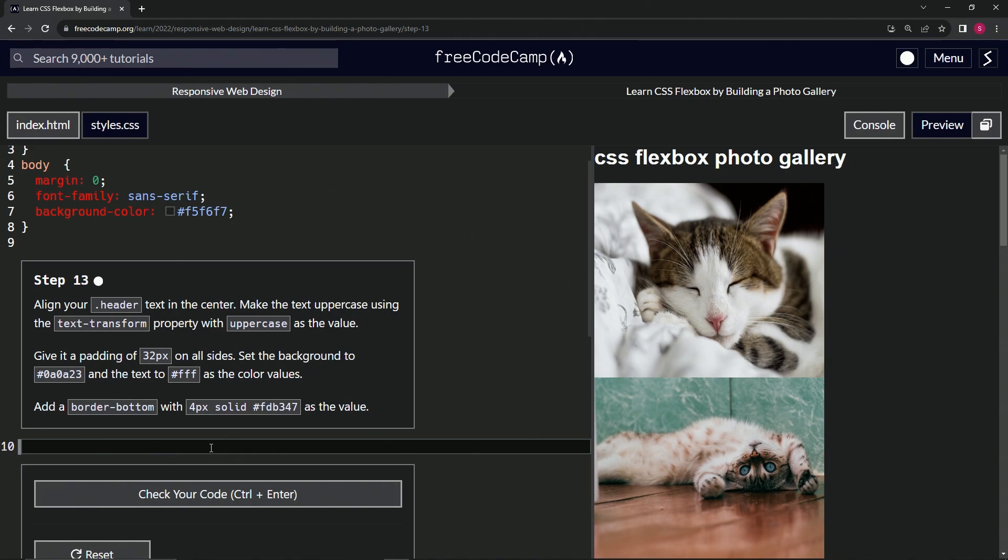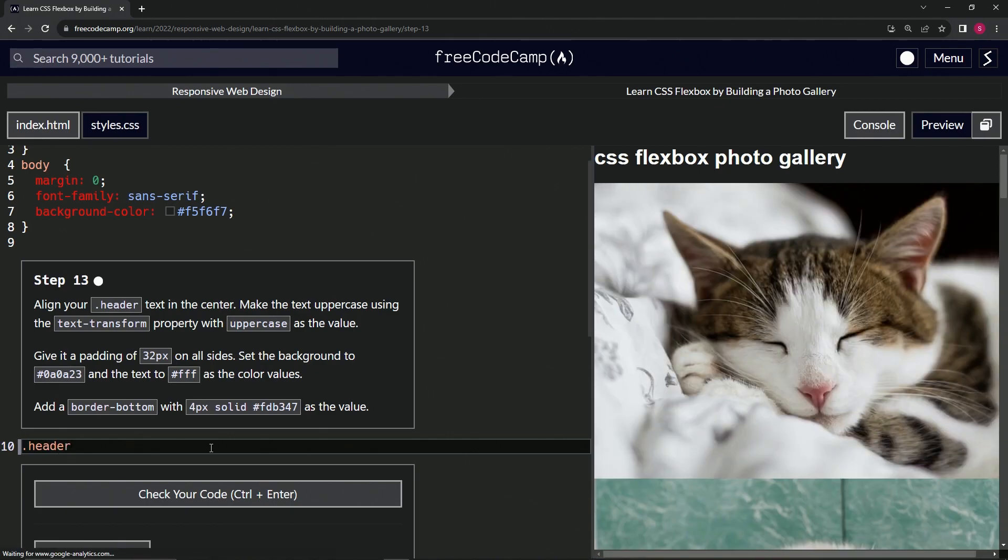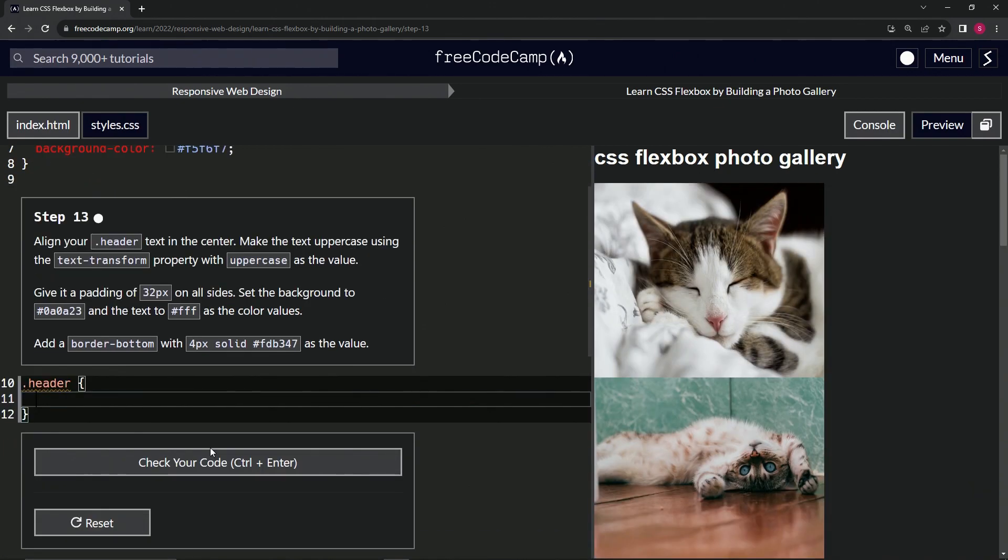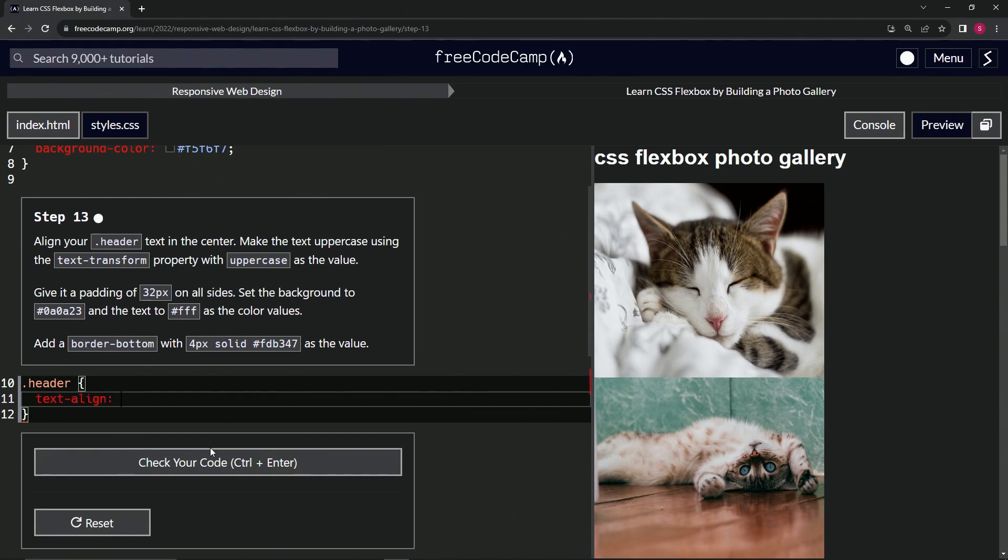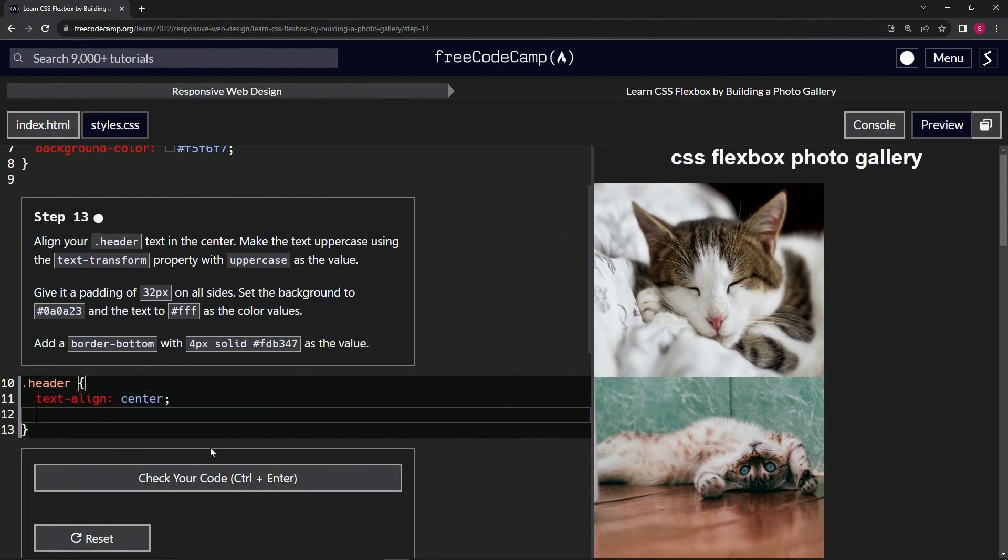All right, so we're going to start by making the header class selector like this and we're going to say we're going to align the text to the center. So we'll say text-align center like that.